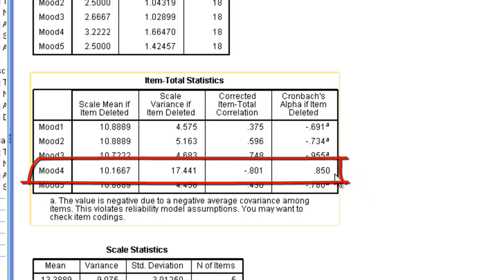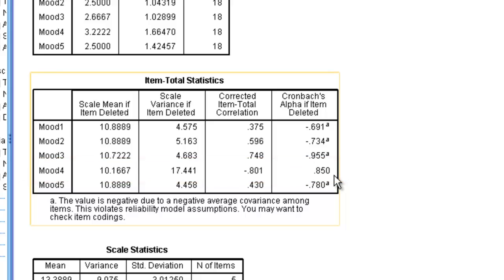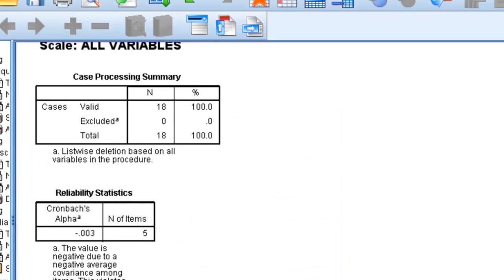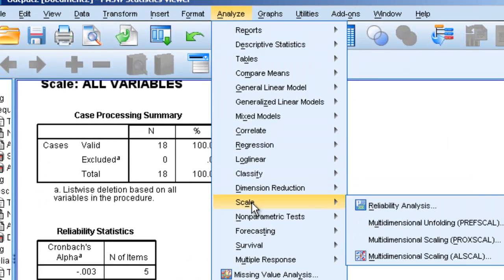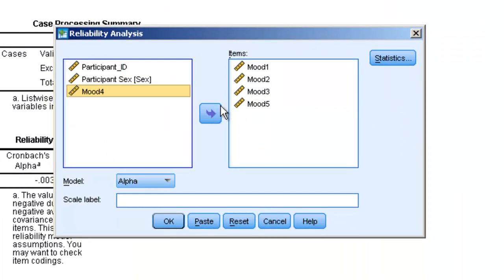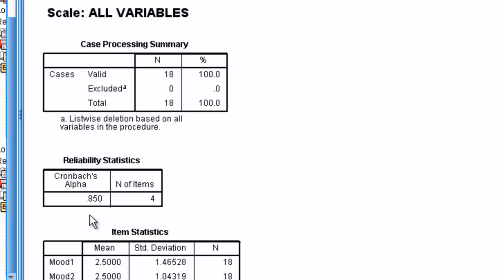But if you delete item 4 from the scale, the Cronbach's alpha becomes positive 0.85, meaning the scale would be much better if we only use items 1, 2, 3, and 5. If we go back to Analyze > Scale > Reliability Analysis, remove item 4, and rerun the analysis, our new Cronbach's alpha is indeed 0.85.